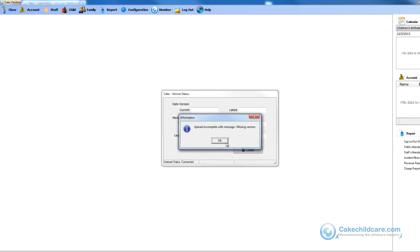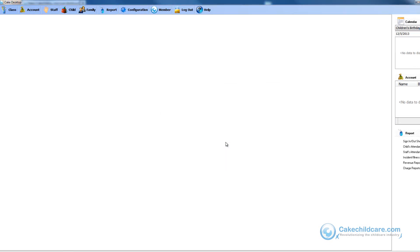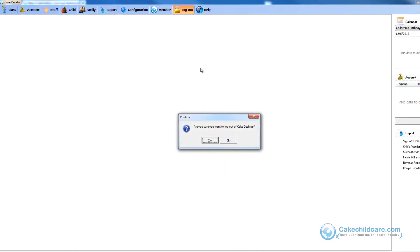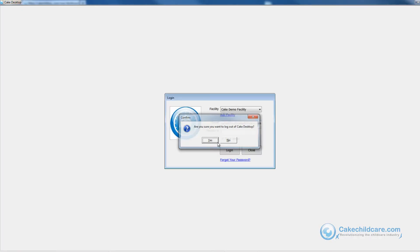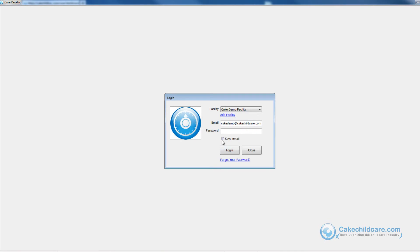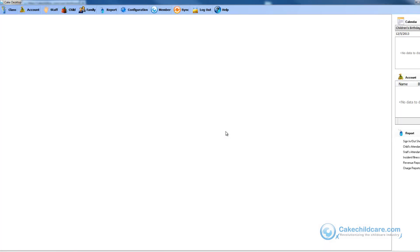Let's click OK again. Now I'm going to log out and log back in. And you will notice now that the sync button is here.